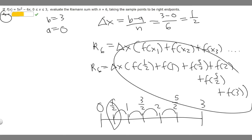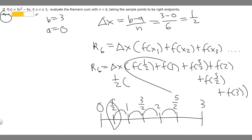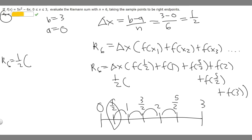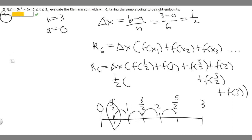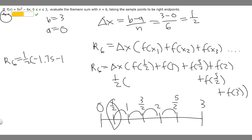We know delta x is 1/2, so we're going to take 1/2 and multiply it by the sum of all these function values. Our function is 5x squared minus 6x. Plugging in 1/2 gives f(1/2) = -1.75. Then f(1) = 5 times 1 squared minus 6 = 5 minus 6 = -1. And f(3/2), if you plug that in, equals 2.25.